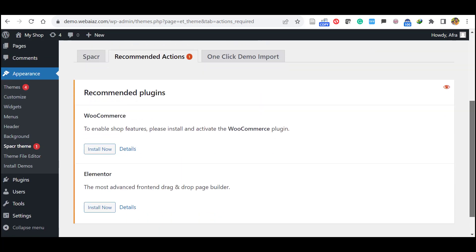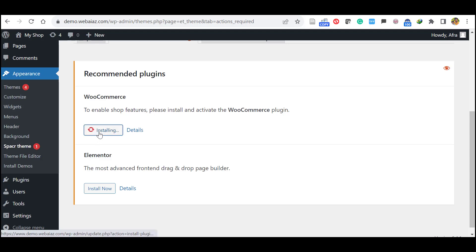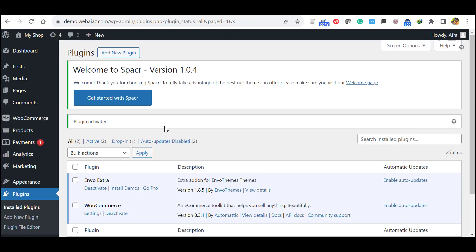So here it will ask to install the WooCommerce and Elementor. WooCommerce is essential one. Elementor Builder optional, if you want to install other builders, you can install the other builders. So let's click this install now for WooCommerce and click activate.